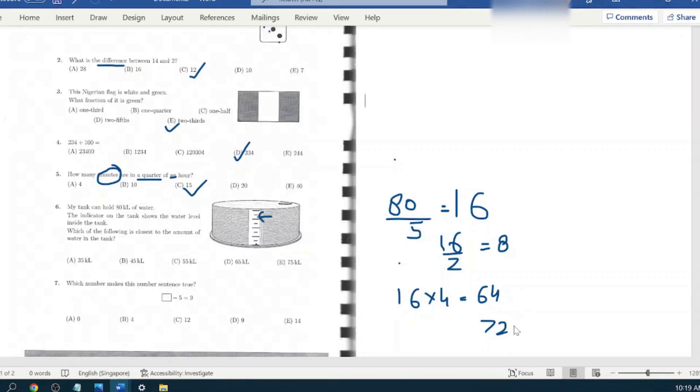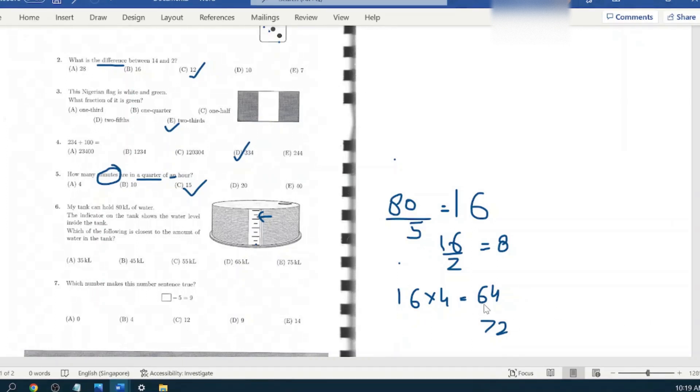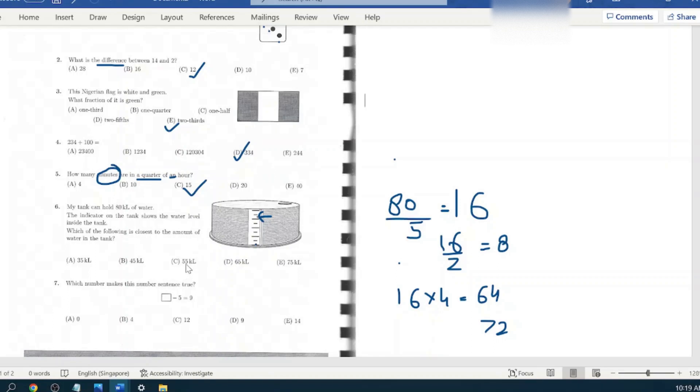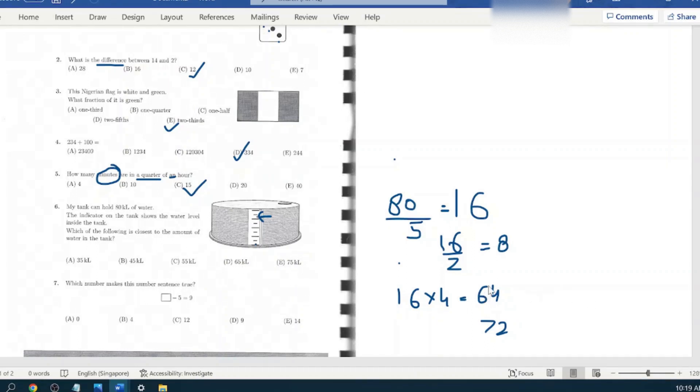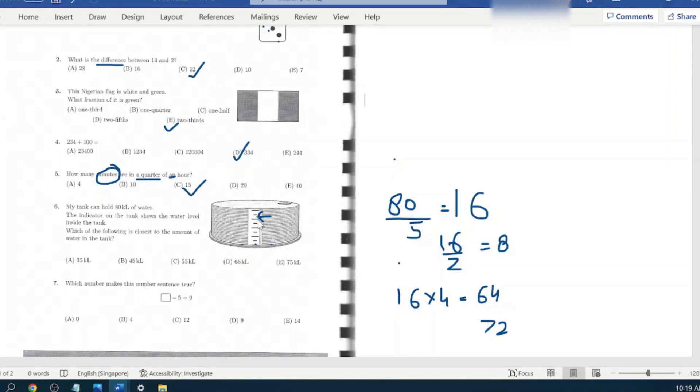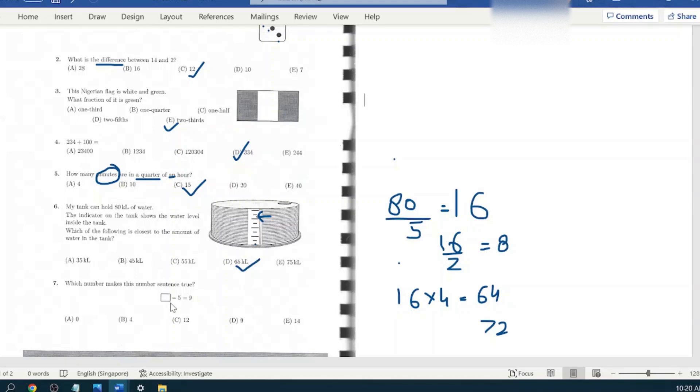So the indicator would be somewhere between sixty-four and seventy-two. Now look at the answer options. So thirty-five kiloliters, out of the question because it is definitely going to be above sixty-four. Forty-five is also not the answer. Fifty-five is below sixty-four, not the answer. Sixty-five definitely fits into our criteria. Seventy-five is definitely not here. In order to get seventy-five, it must have to cross this line. So the answer is sixty-five.